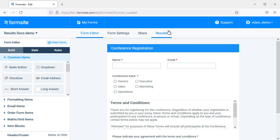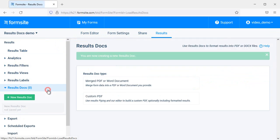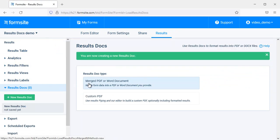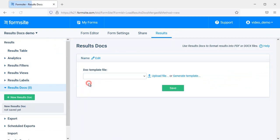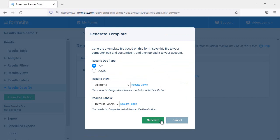The easiest way to start making your merged PDF template is to go to results, results docs, choose the merged PDF or Word document type, then click the generate template link. Choose the PDF type, select a custom results view or results labels if needed, then click the generate button.